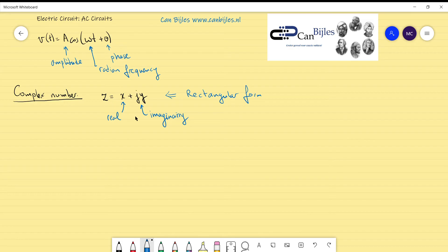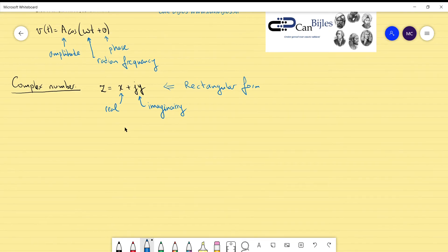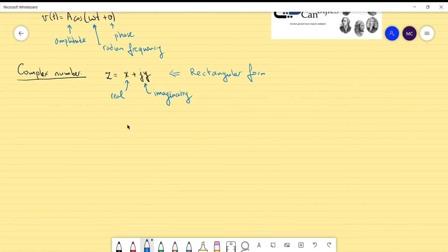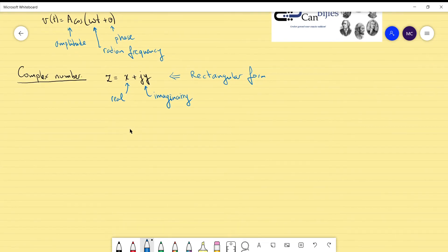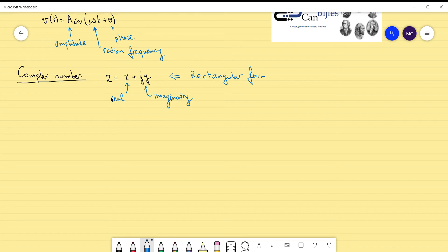You could also represent the complex number Z in a polar form. That will help when you want to use multiplication or division. For the rectangular form, you use addition and subtraction. For multiplication and division, it is much easier to use the polar form.